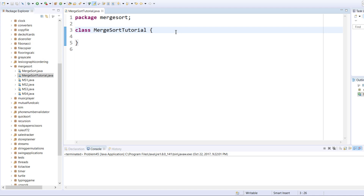Hello everybody, my name is Jonathan Quissis and today I want to teach you about merge sort. The merge sort is a sorting algorithm that splits an array down to single points, all the way down recursively, and then combines each portion of the array until the sorted array is returned.